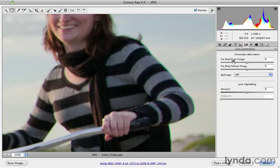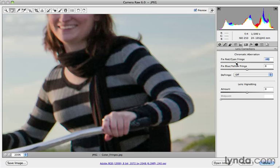You've got a red-cyan fringe slider and a blue-yellow fringe slider. You just need to choose which one is appropriate based on the color of the fringing you're seeing. This one is closer to the cyan color, so I'm going to drag it towards red — dragging left pushes it towards red, dragging right pushes it more towards cyan. Since this is already cyan, I want to drag it the opposite direction, to about negative 40, to get rid of that cyan halo.